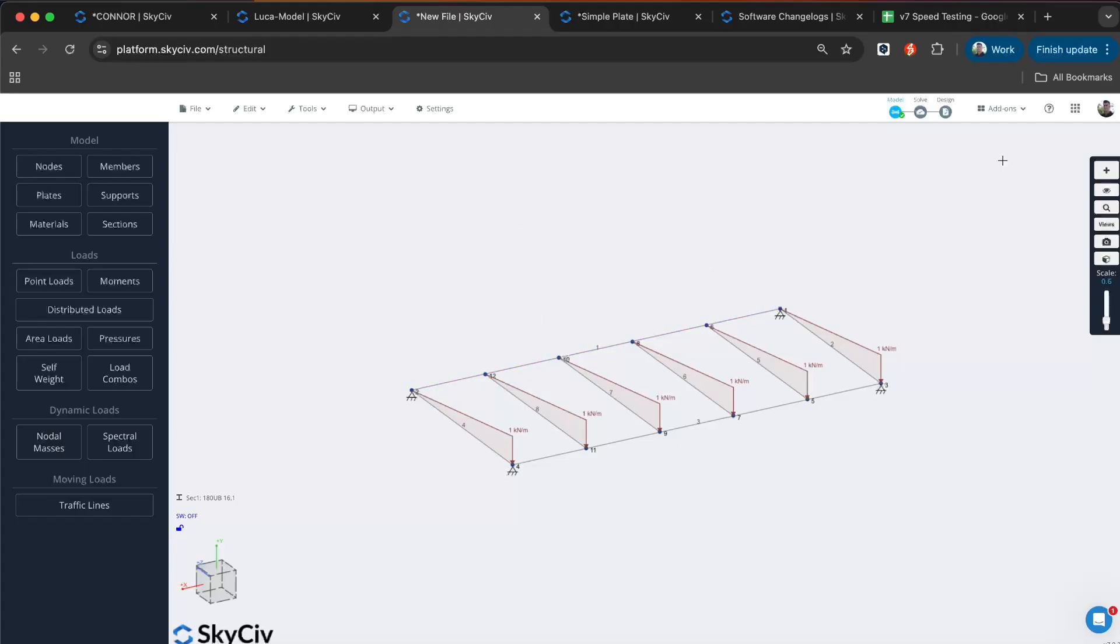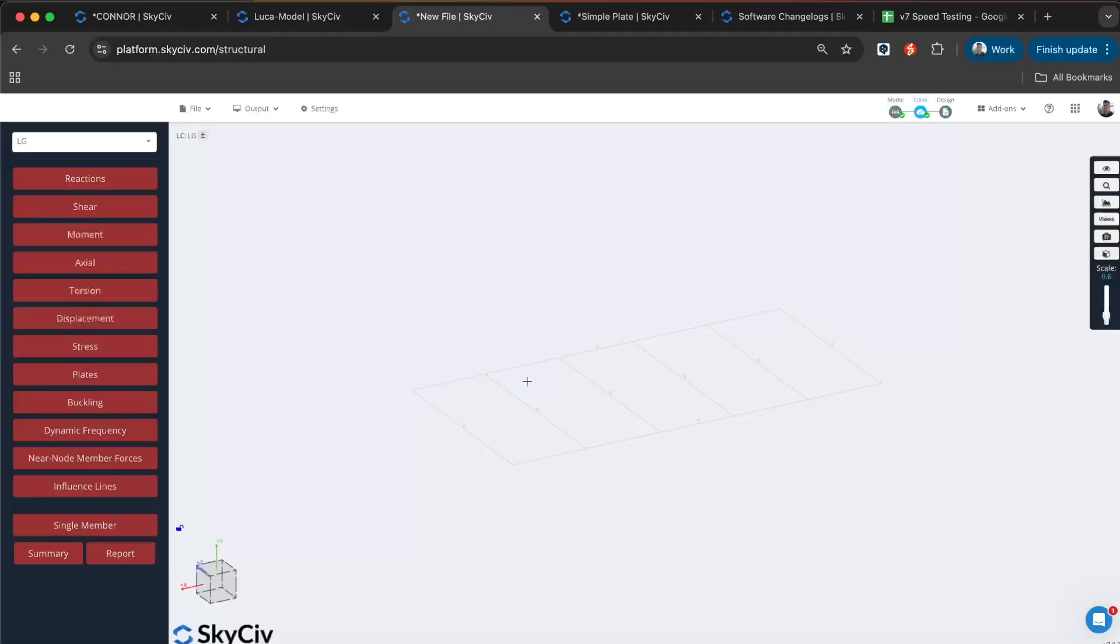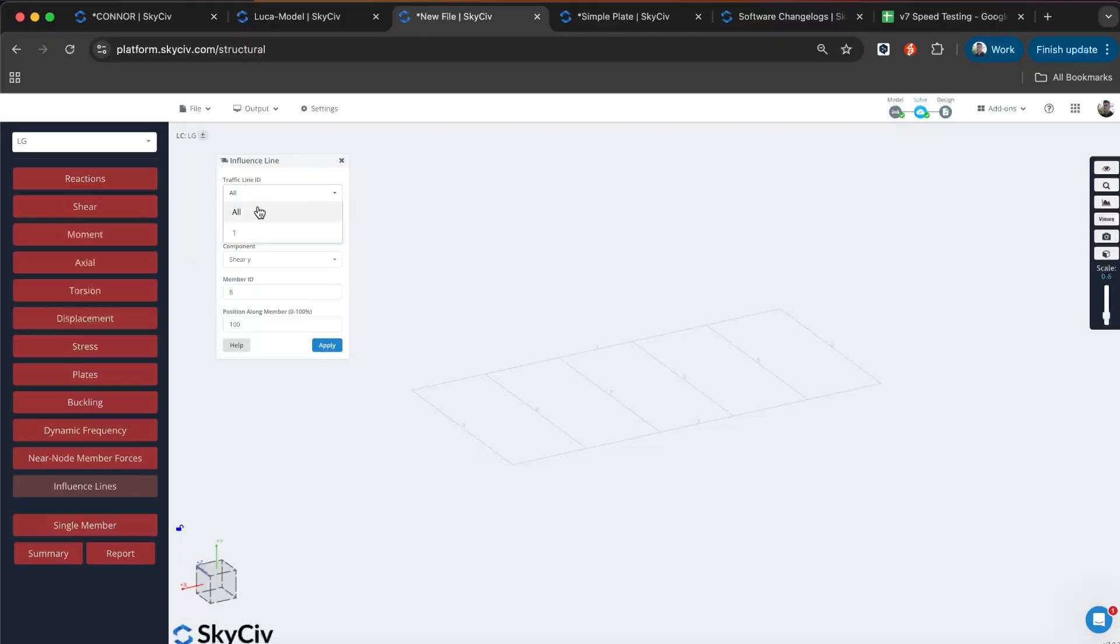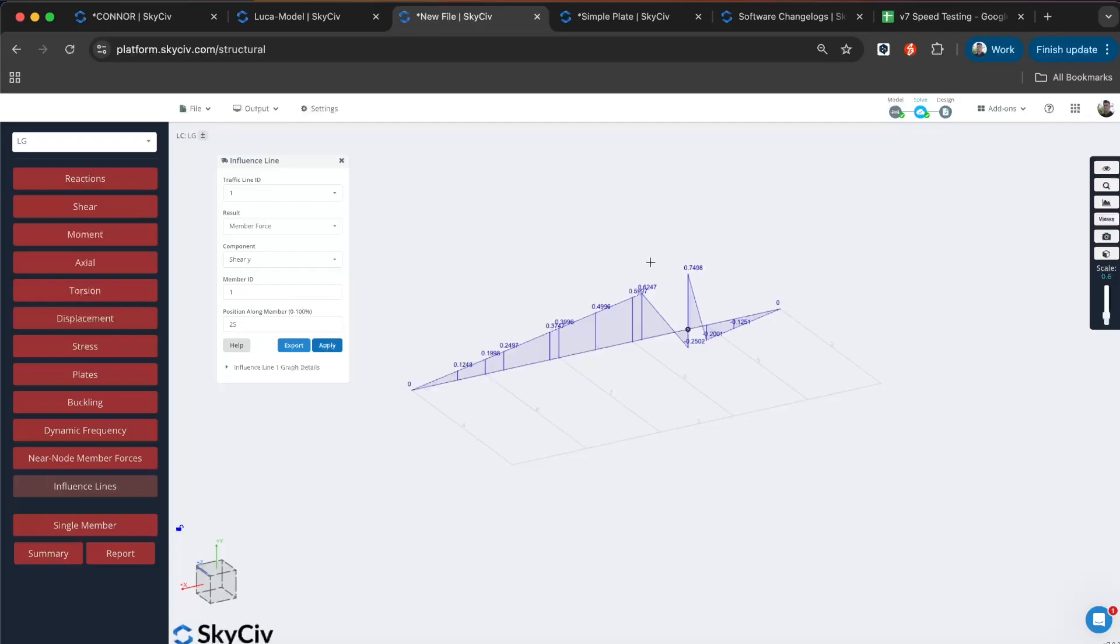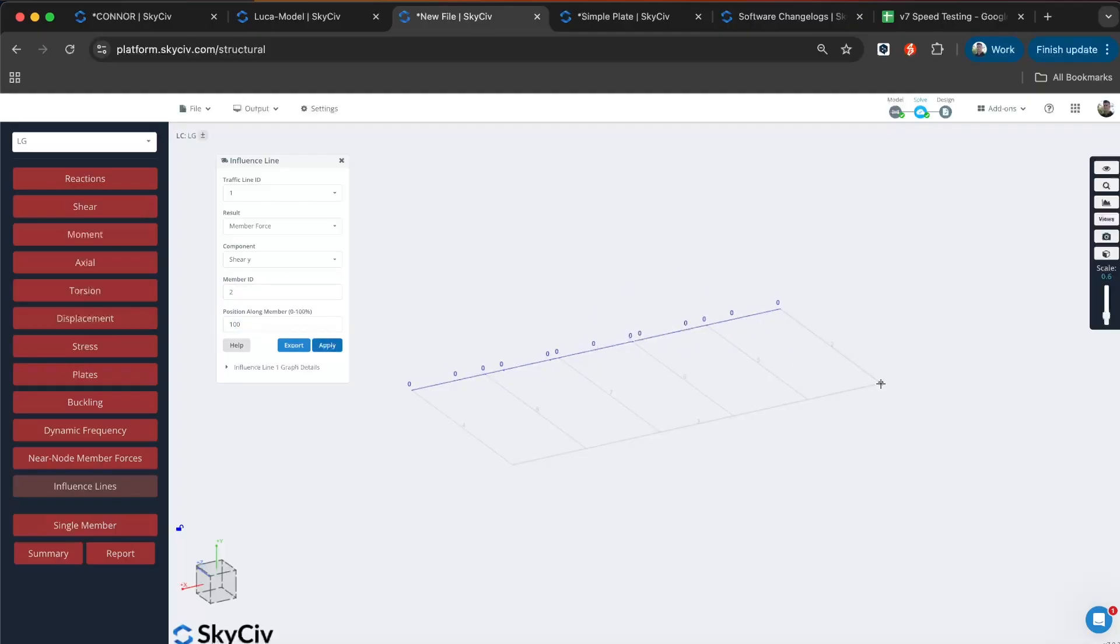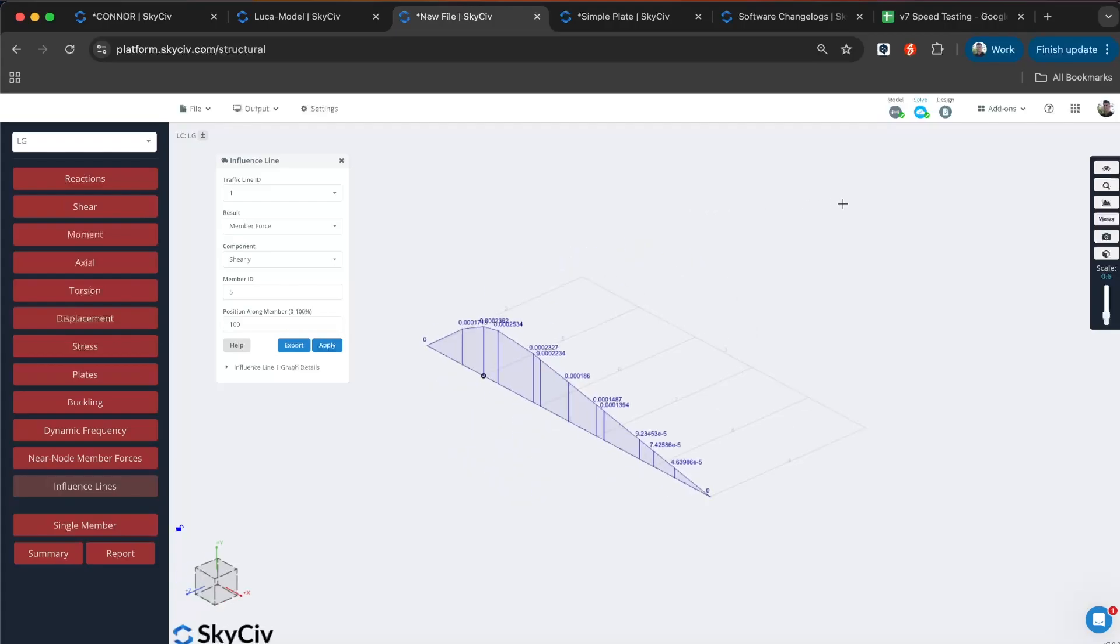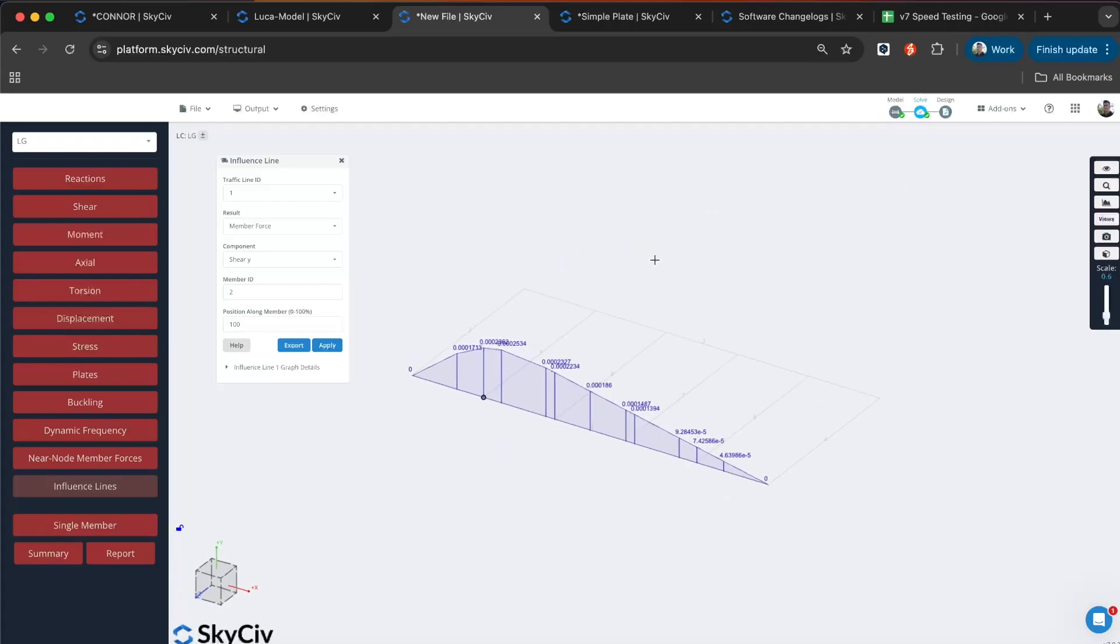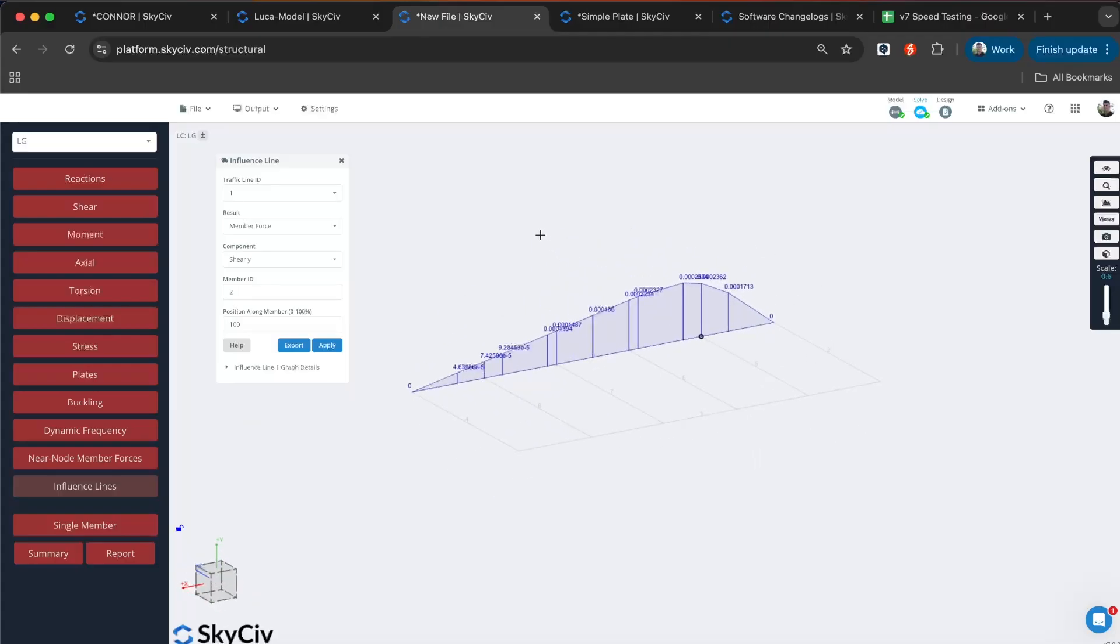And can go ahead and solve. There's a new result button here called influence lines. You just select which influence line or traffic line you want to review, the results, the component of the result, and then add in, say, member one at 25%. It will show a little black dot where that point of reference is. I can change, say, member two to 100%. You know, in case you made a mistake there. If it's in the opposite orientation, then we'll do 100%. You can review my influence line. You can also export more detailed results as well if you need to. But yeah, that's influence lines.